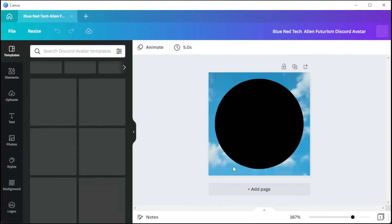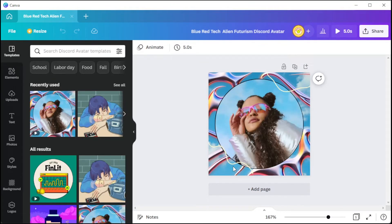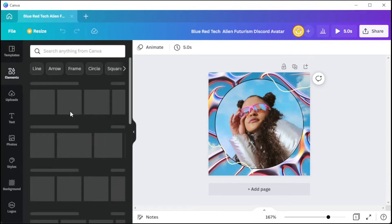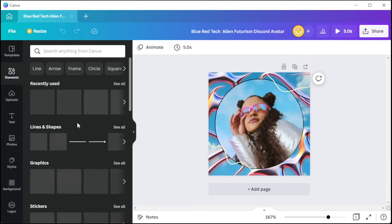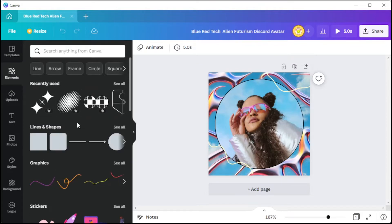You can now add photos, images, icons, stickers, illustrations, and other graphics from Canva's library to customize your avatar. To do this, simply open the Elements tab and drag and drop elements onto your page.